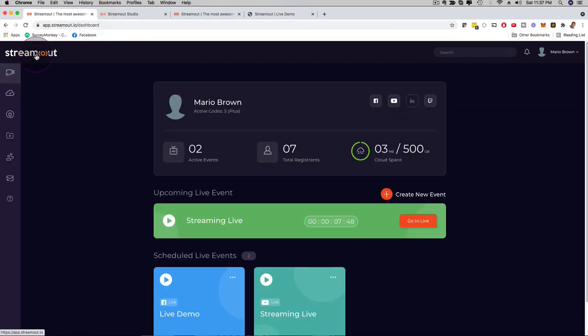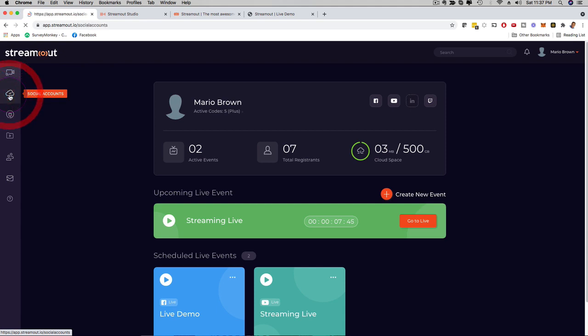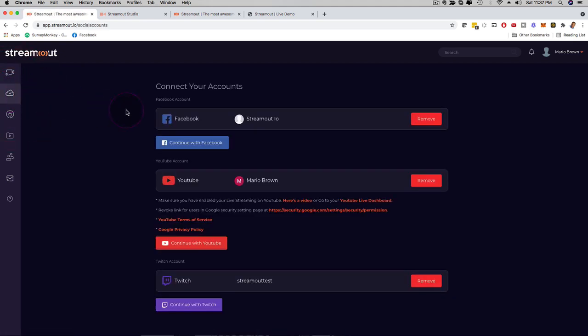And if I go here to the main dashboard, just to show a little bit more of the dashboard, if I click here on social accounts, this is where you can connect your Facebook account, your YouTube account, your Twitch account. Just takes a couple of minutes and then you can stream on all these platforms.